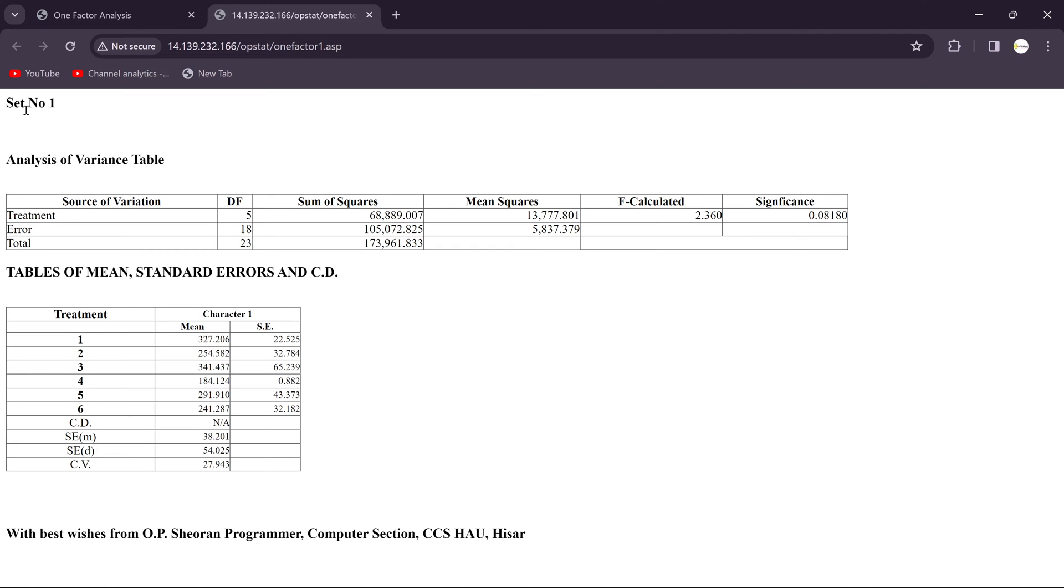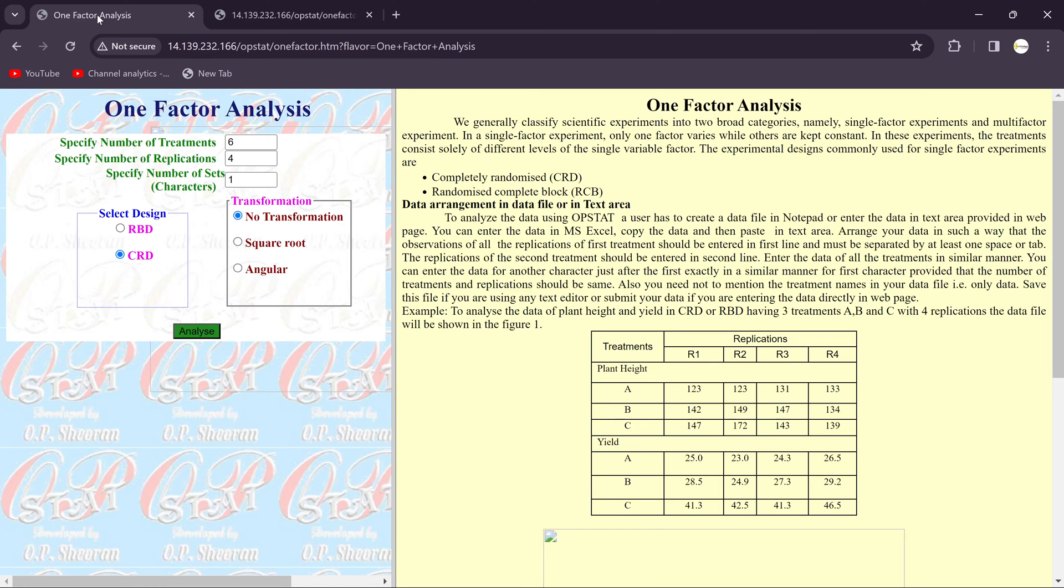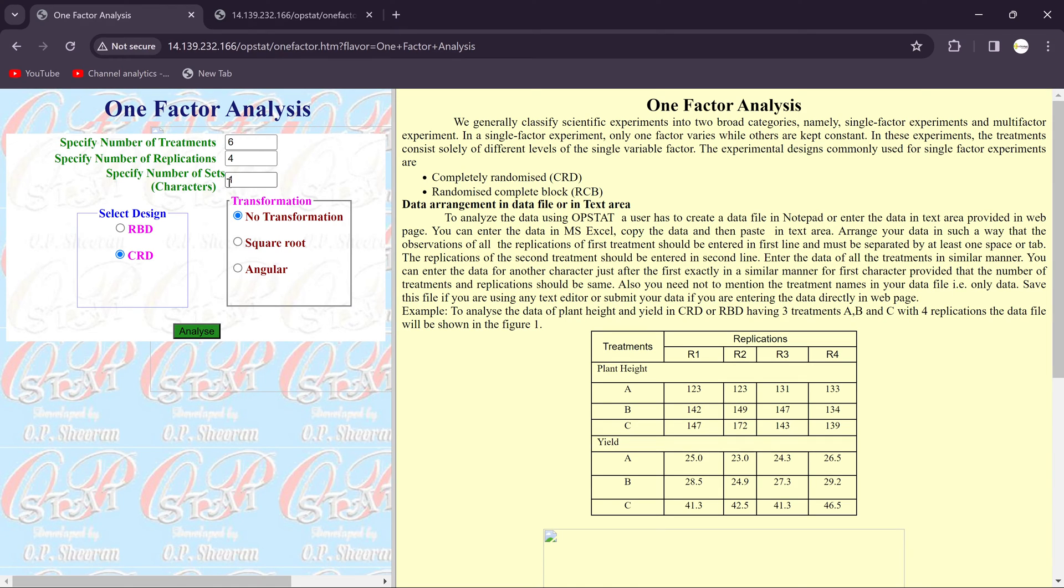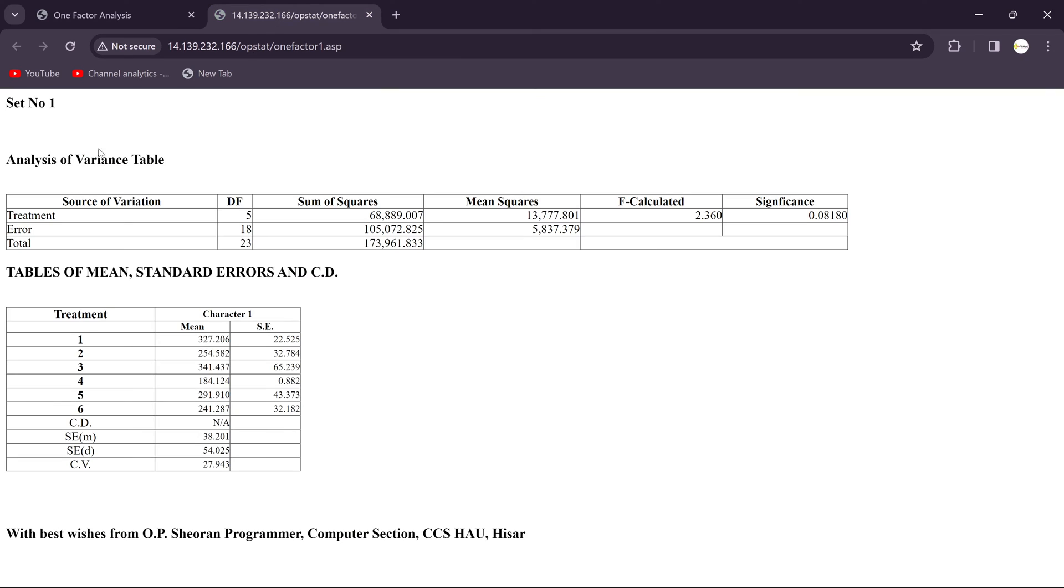Then here you can see that you will get the result for the analysis. Set number one, because we just consider the single character or parameter, so we put it over there. You see here the number of set or character is single. It means we put here one. So you will get the ANOVA table. In that you will get the source of variation, treatment and error.